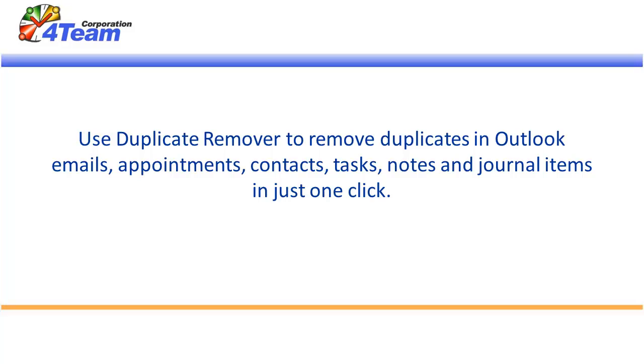Use Duplicate Remover to remove duplicates in Outlook emails, appointments, contacts, tasks, notes and journal items in just one click. Here is how you do it.